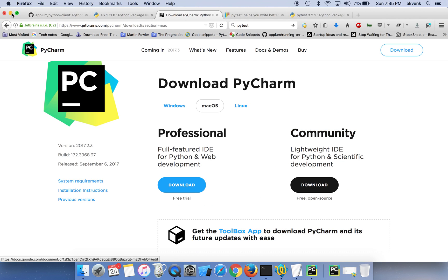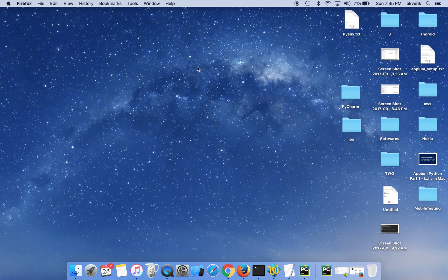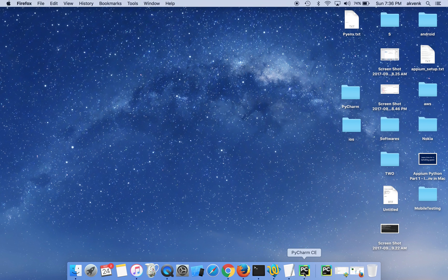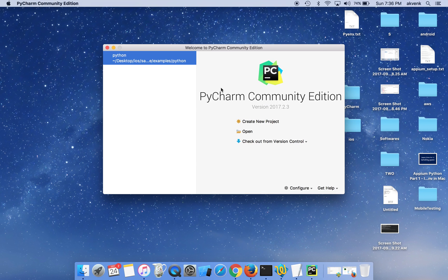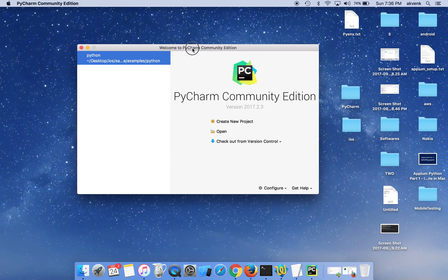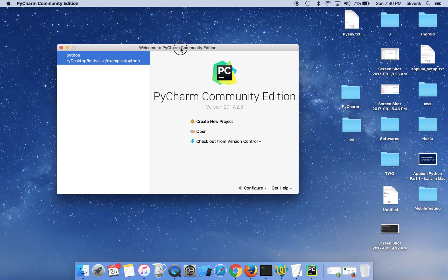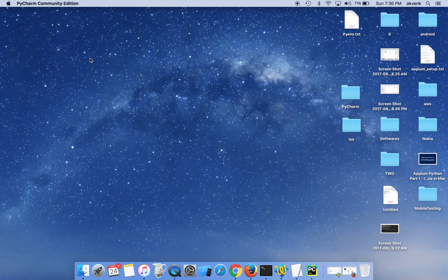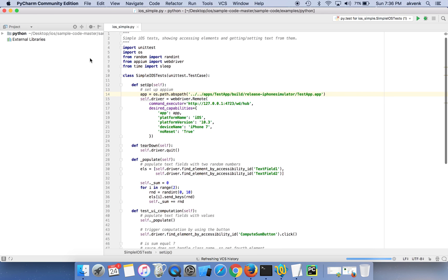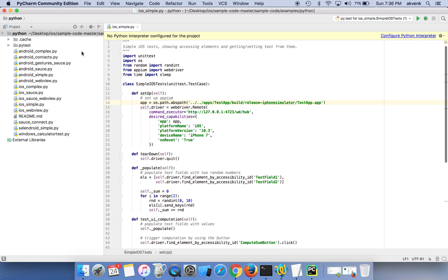I opened the sample code which is provided in the APM GitHub repo. First thing you should do is configure the interpreter and install all the required dependencies.